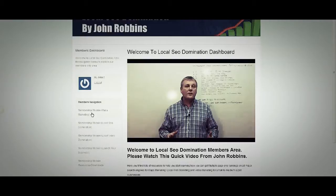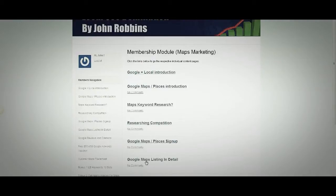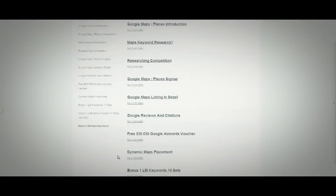Going into the Maps Marketing module — now the Google Plus Local — you've got an introduction to Google Plus Local, Google Maps and Places introduction, keyword research, research on the competition, Google Maps Places sign-up, Google Maps listings in detail, Google reviews and citations, and a free £50 Google AdWords voucher which quite often happens.